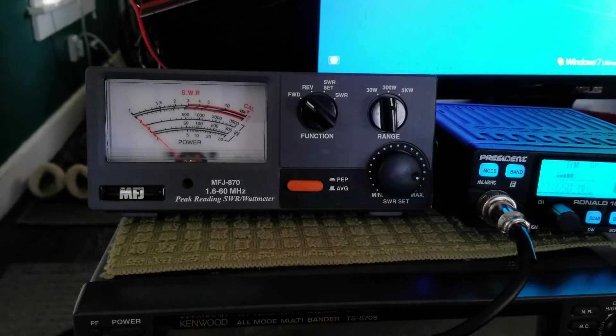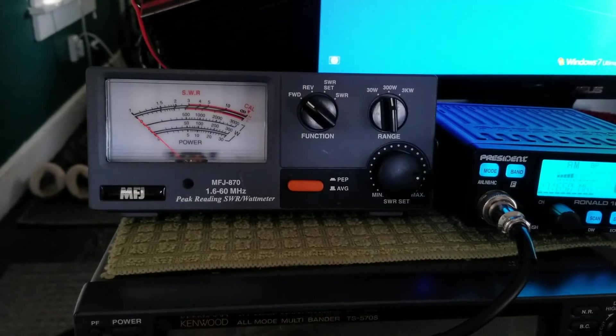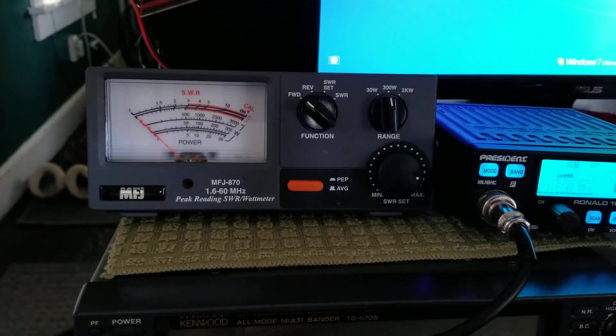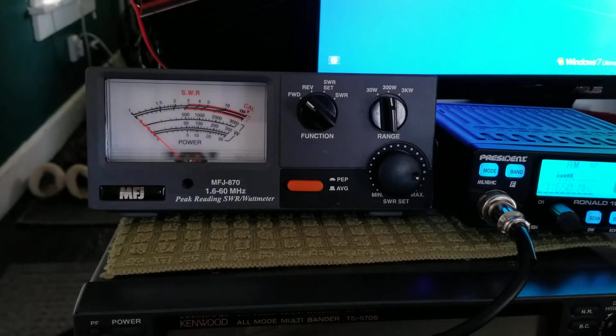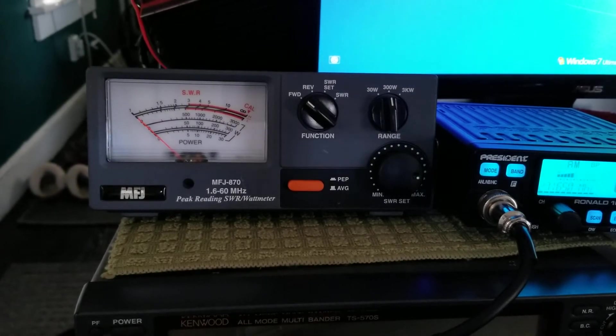Okay, how to use an SWR meter. Just had a guy on Facebook ask me, so you know what? We're going to go through it.